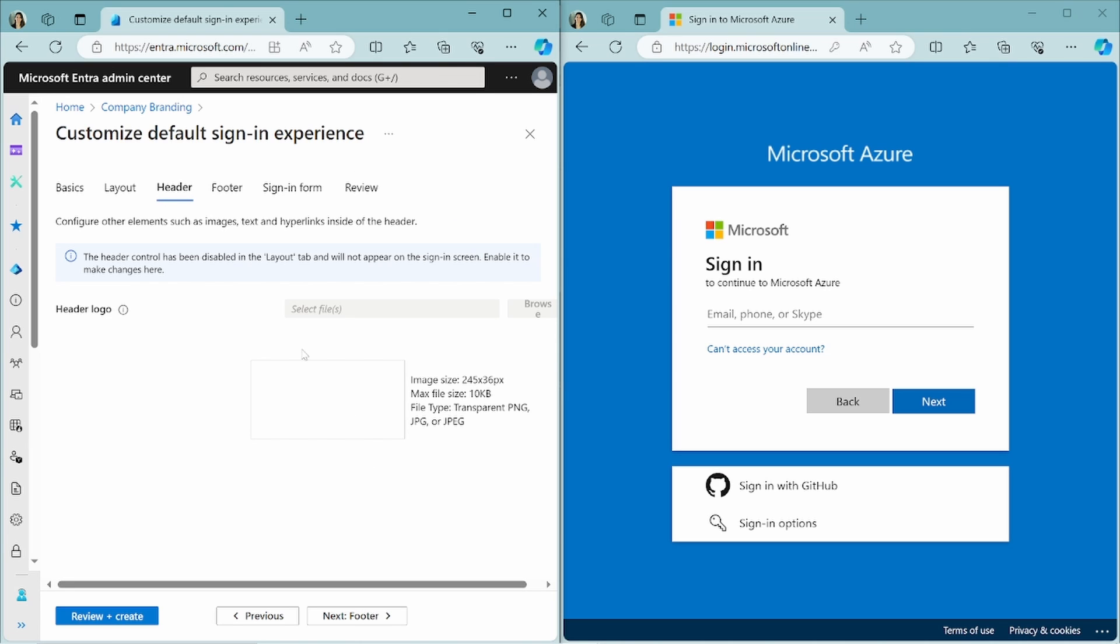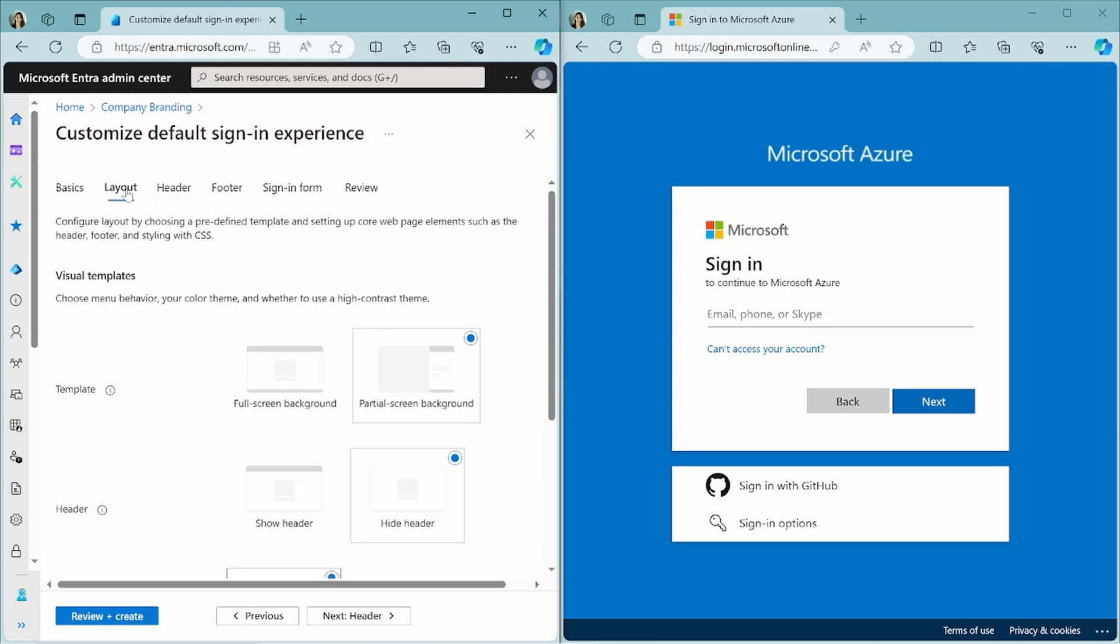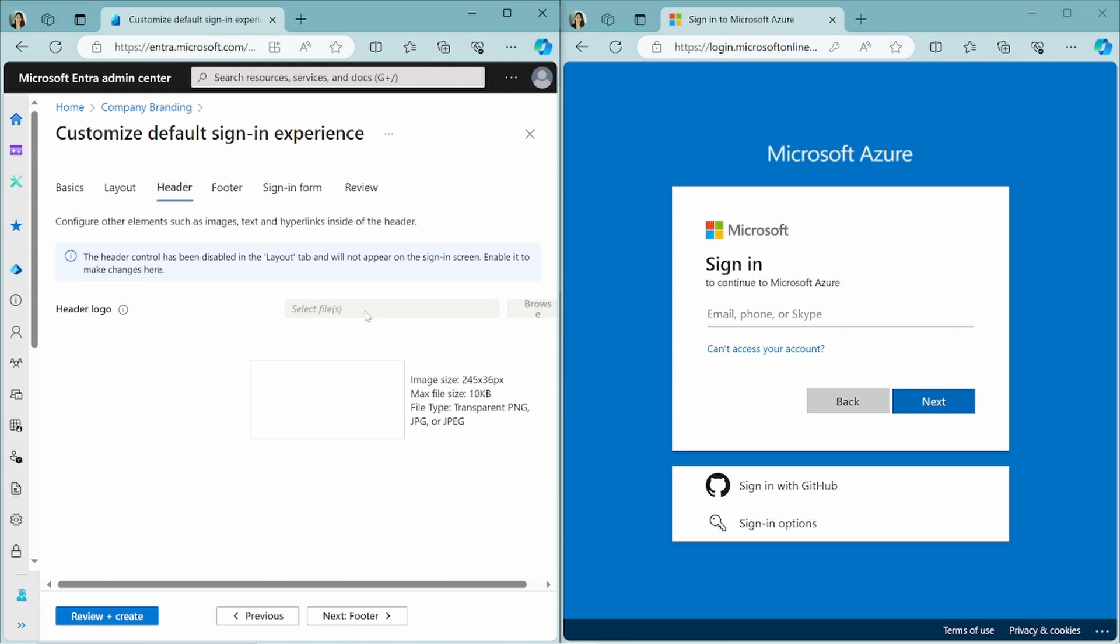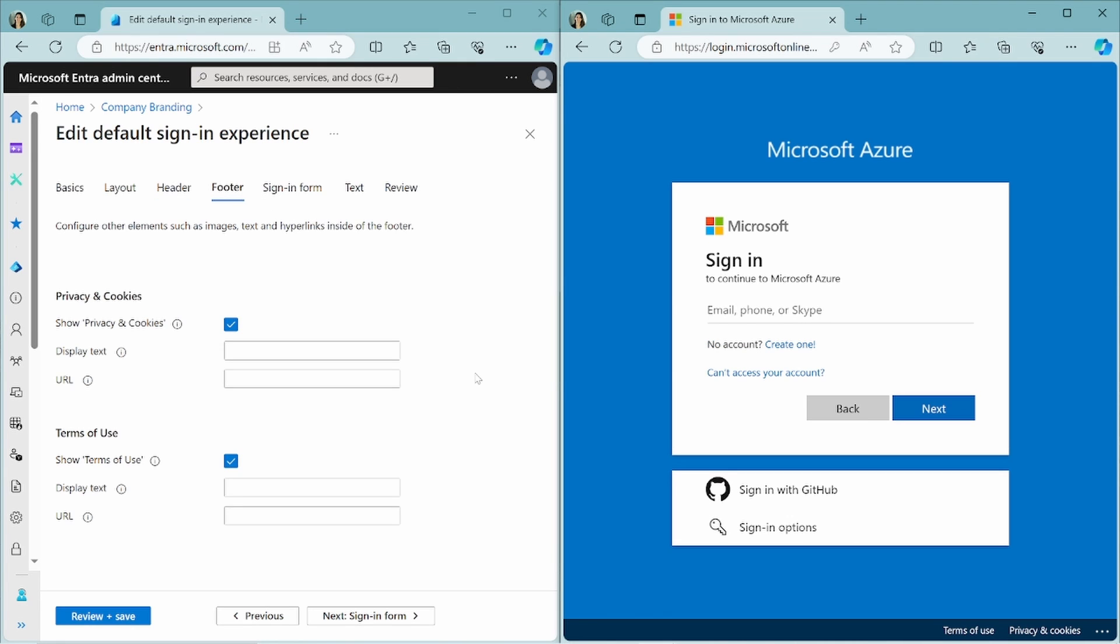You can also upload a custom CSS file. If you click on the header, you can also choose a header logo. If you configure a header on the layout page here, then on the header tab, you can add a header and it will be shown in your login page. On the footer page, you can choose to enable or disable the terms of use and privacy and cookies buttons. And you can set the display text. So you can set another text instead of privacy and cookies, the same for the terms of use. And you can also configure the URL here to your privacy and cookies declaration or your terms of use declaration.